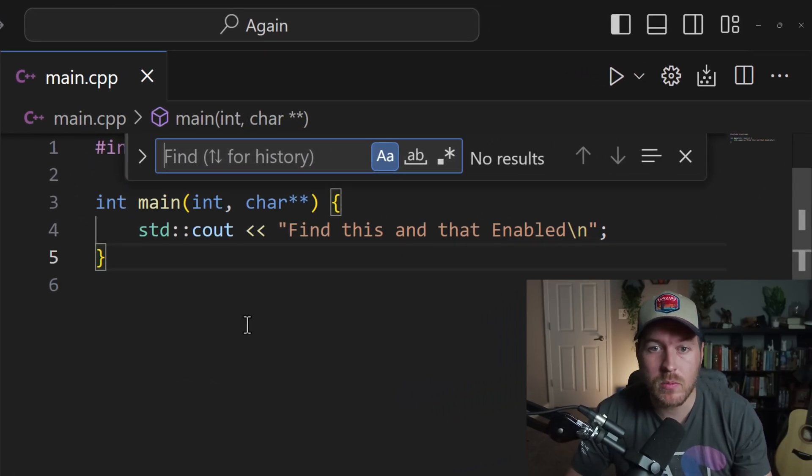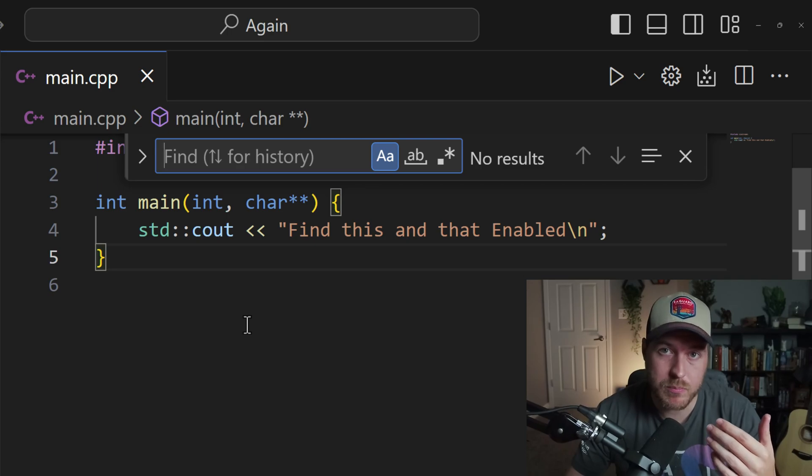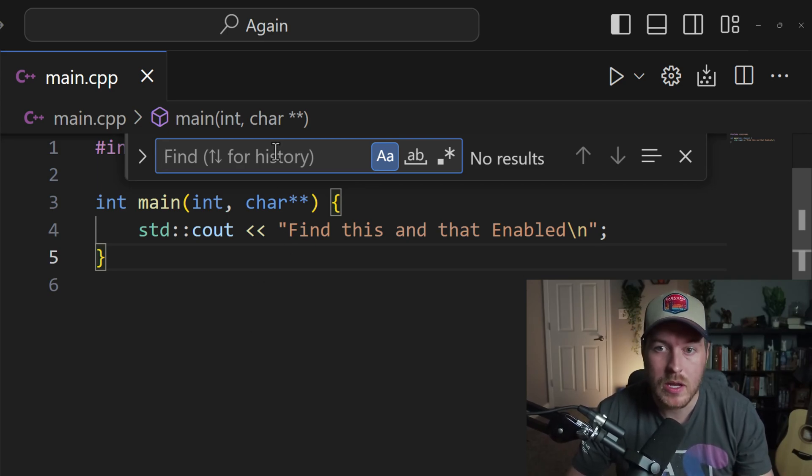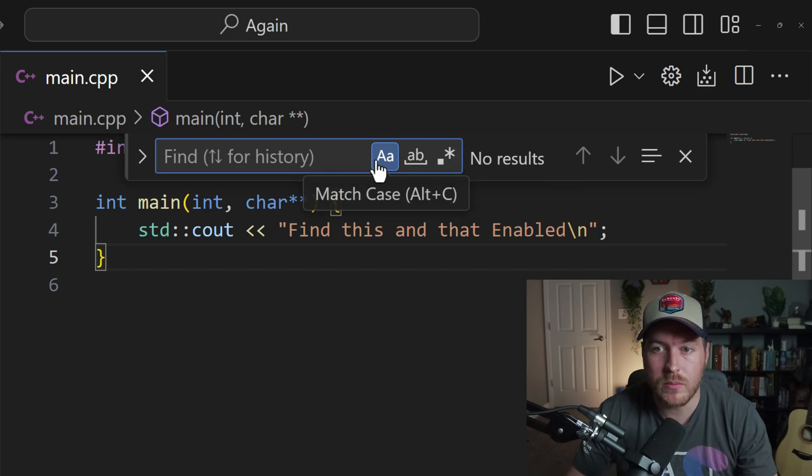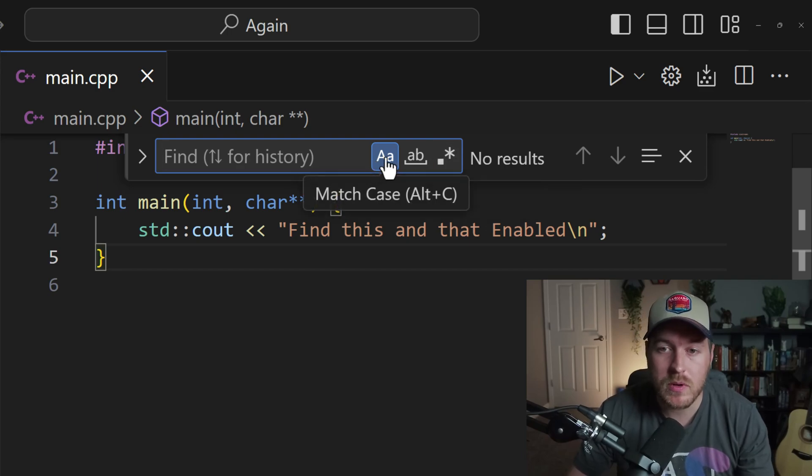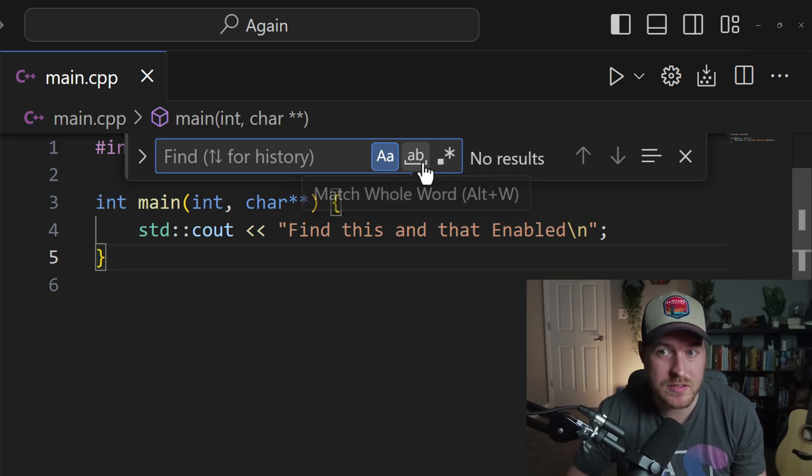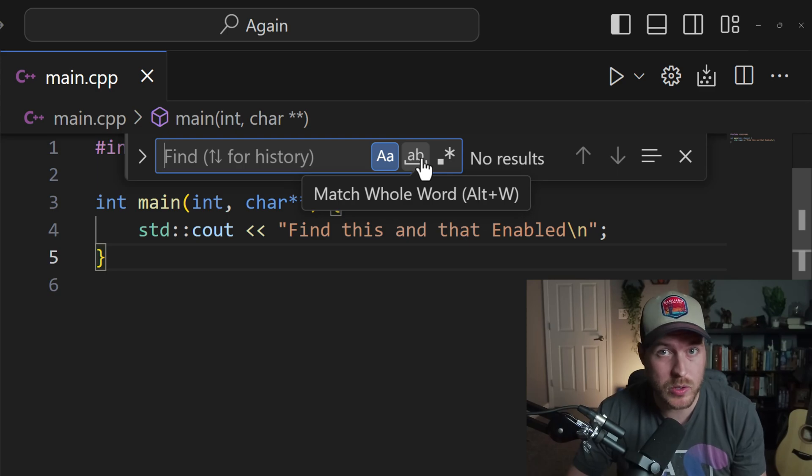This opens up a menu where you can put in a search text that you want to find for that word. Now you also have a few options here on the right. The first one matches the case, so it's case sensitive.